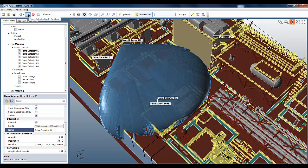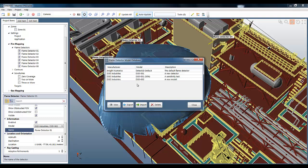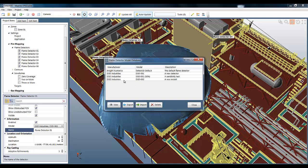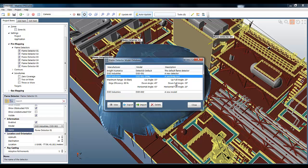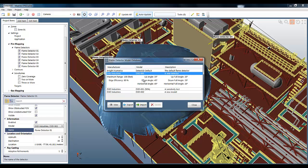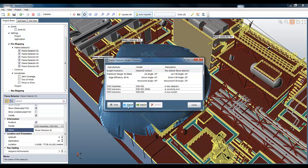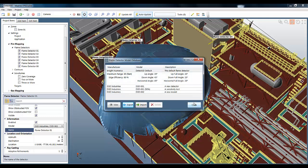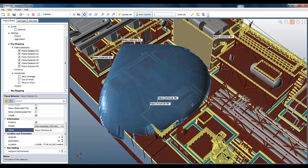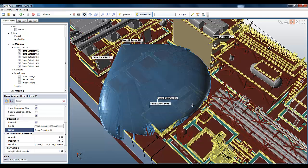So we created three new models in this project, and we can see them all here. All these models are stored on your local machine, which means you have access to them on other projects, so you don't have to keep recreating them. You can also export models and then import them into Detect3D, which is useful if one of your colleagues wanted a model that you had defined. You can simply send them this file, and they can load it in. So you can see how Detect3D is very flexible when it comes to creating new flame detector models and selecting them in the project.